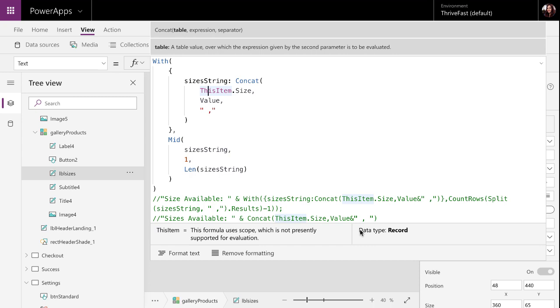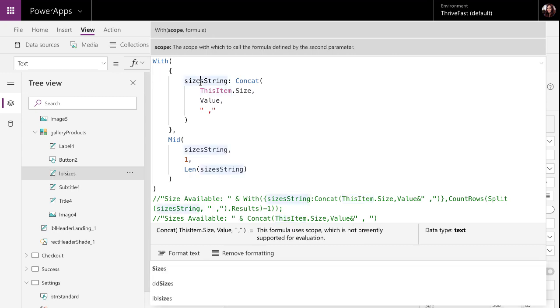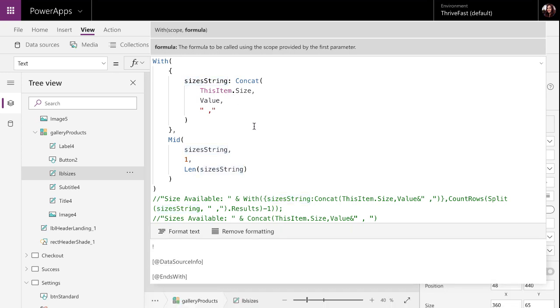So, with this with function, what I can do is I can set a temporary variable, for example, and I'll call it size of string. Now, to get the values from my multi-select lookup, I need to parse them. So, I can do that with this concat.